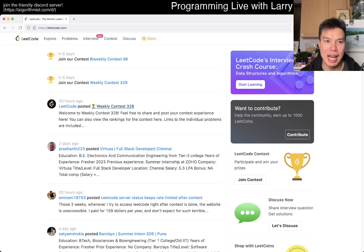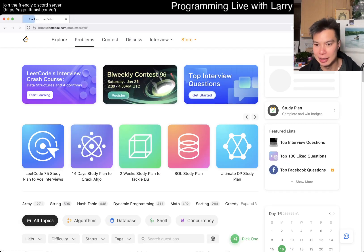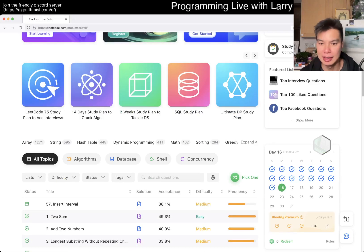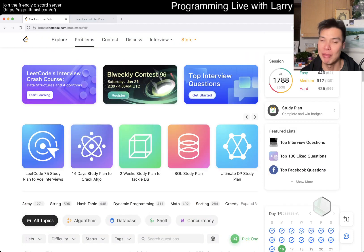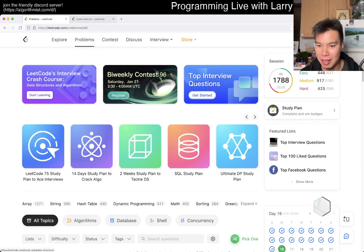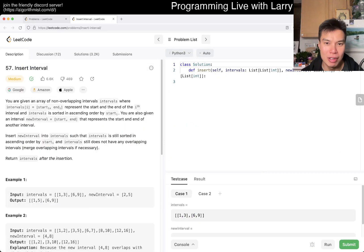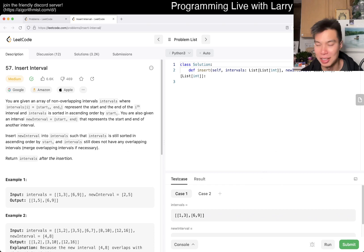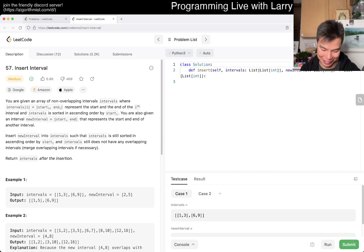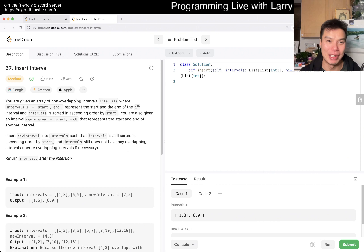Hey, hey everybody, this is Larry. This is day 16 of the January Leap Code Day Challenge, so we're halfway through. Hit the like button, the subscribe button, and join me on Discord.